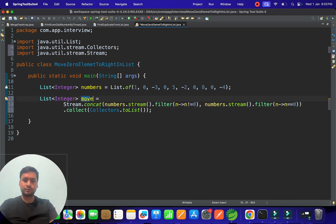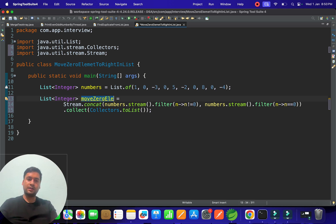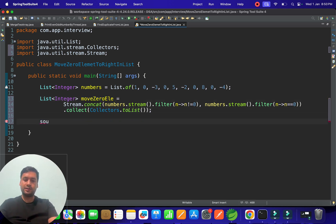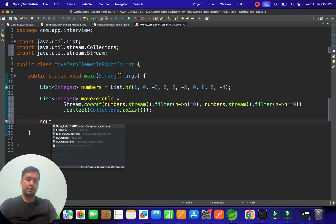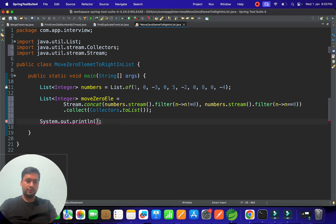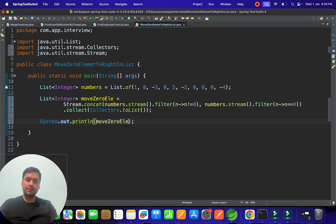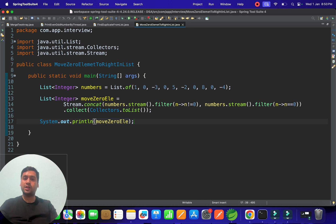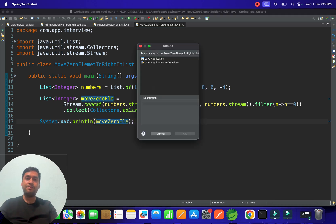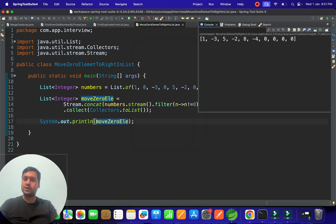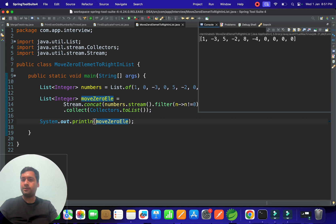This might be asked in your interview, so you can give this answer properly. If you see here: 1, -3, 5, -2, 8, -4, zero, zero, zero. It's coming at the end. This is one of the questions you have to remember.